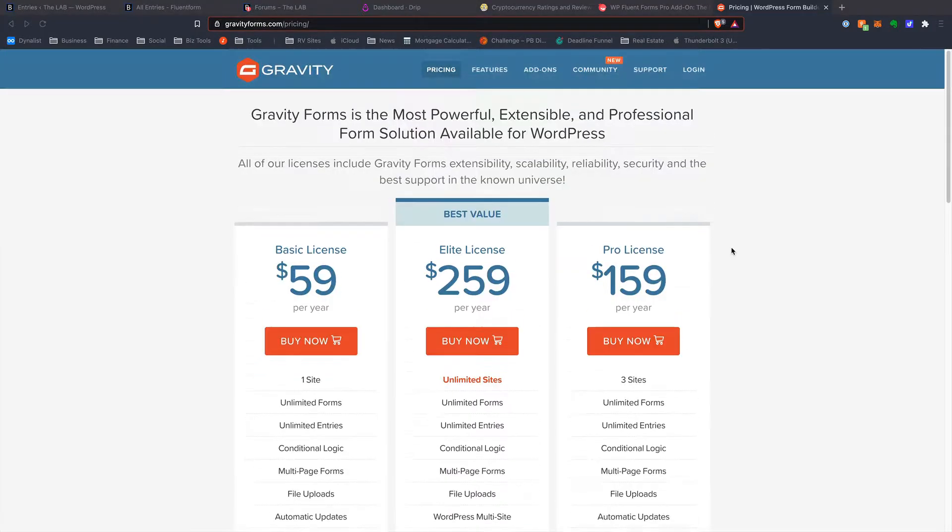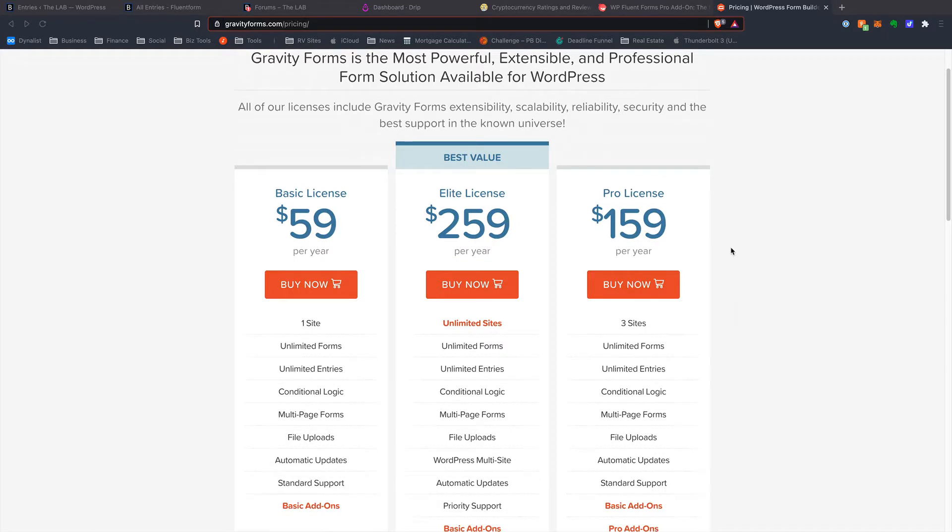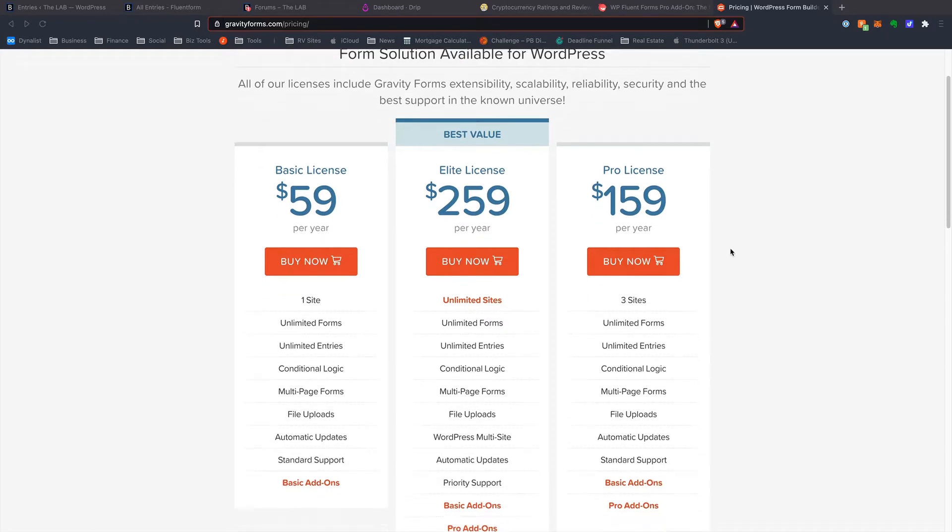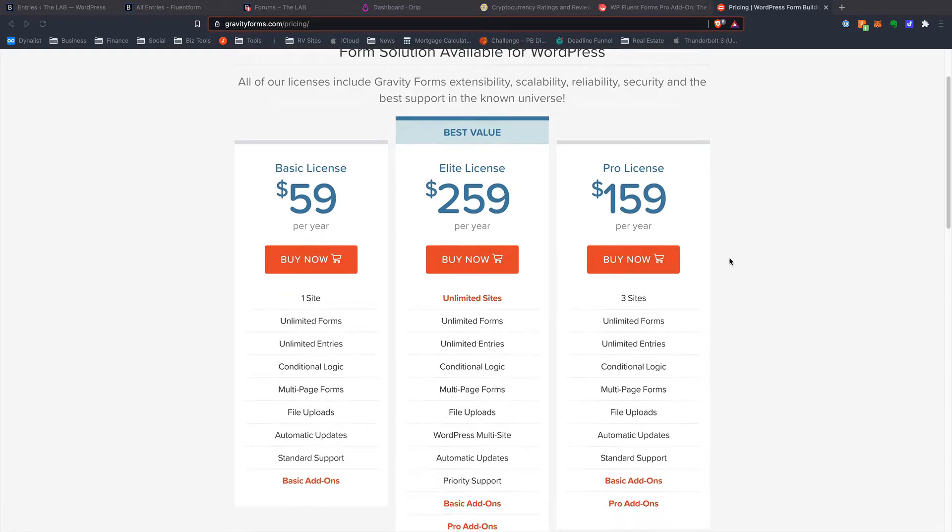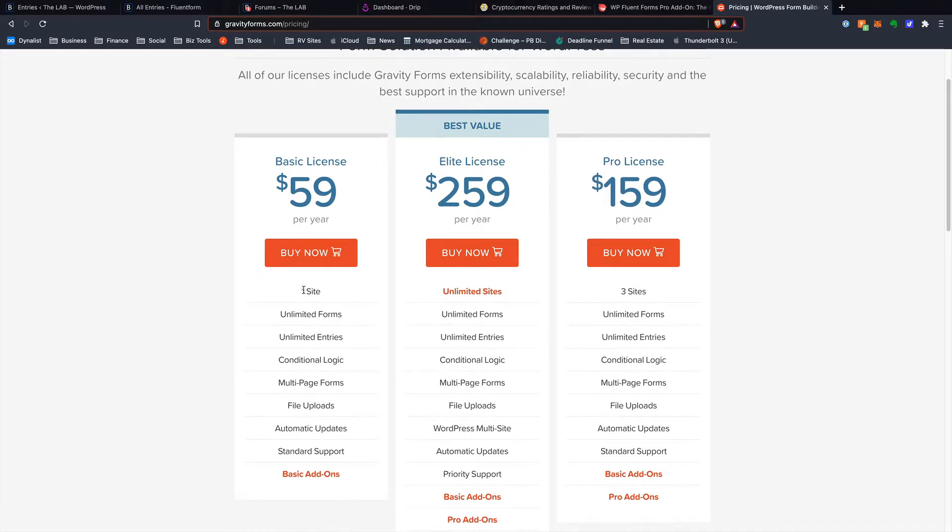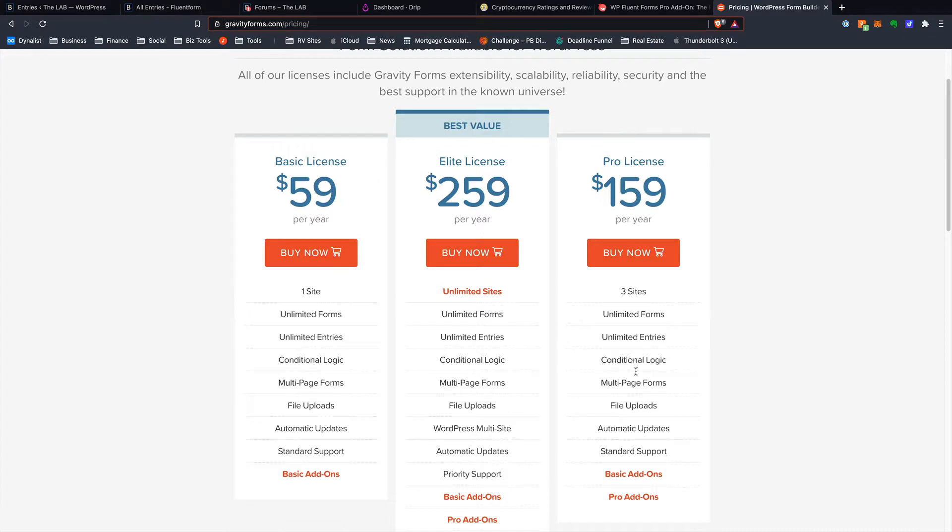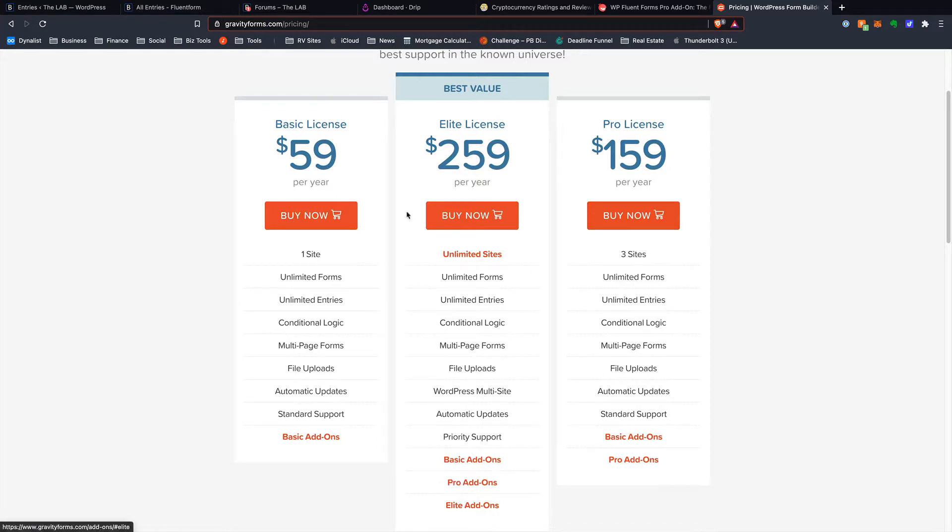Let's talk pricing. If we come over to the Gravity Forms website, you can see their pricing starts at $59 per year. It is recurring, of course, like most things, for ongoing support. And this is basically the basic stuff, and it's for one website. So that's what it is. It starts at $59. And then it goes up quickly from there, depending on how many add-ons you want and how many sites you want to run it on. If you want to go up to the unlimited sites and basically have access to all of the add-ons, you're looking at $259 per year for the Elite license. So that's the way Gravity Forms works.